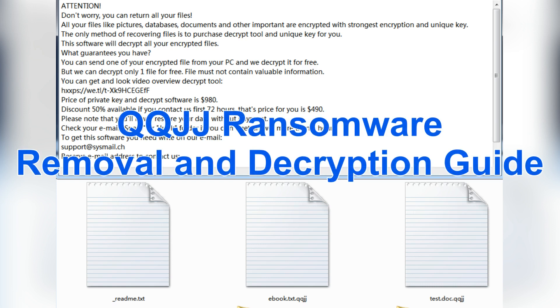Hey guys, this video will show you how to remove QQJJ ransomware.